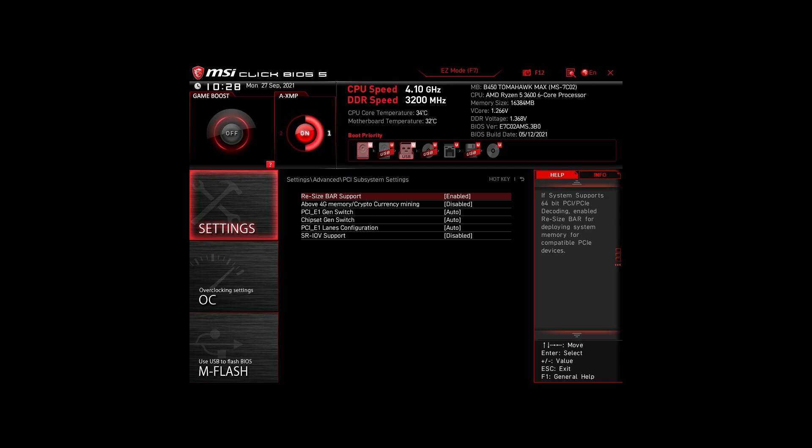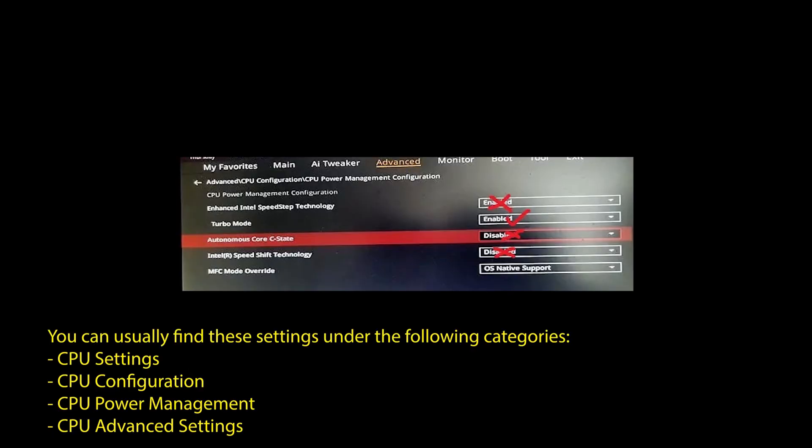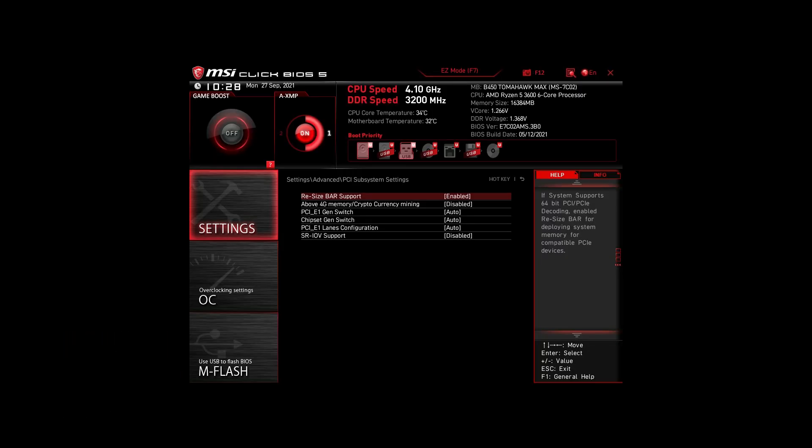Next, we have those on an Intel system. Again, enable XMP or DOCP to boost your RAM speed. Disable the following settings: Intel Speed Step, Intel Speed Shift Technology, and Intel C states. Enable Turbo Mode and Resize Bar Support. Again, these are the most impactful settings for any Intel system to boost FPS and make your CPU and RAM run optimally.